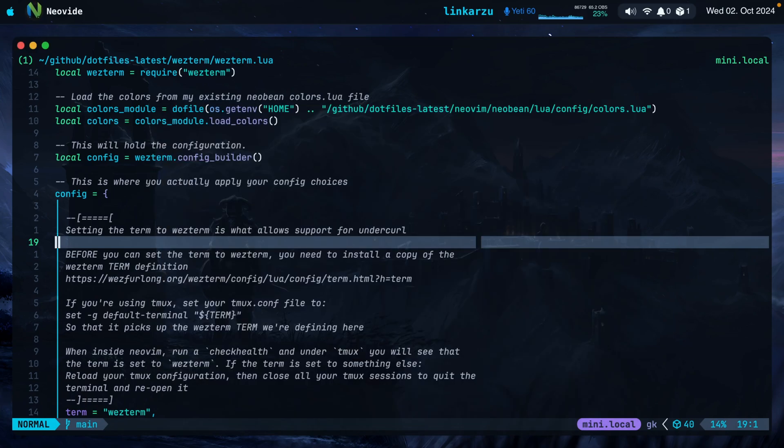Those are my main takeaways for WezTerm. If there are other things you love about WezTerm or Kitty, leave them in the comments so we can all learn new tips and tricks as a community.